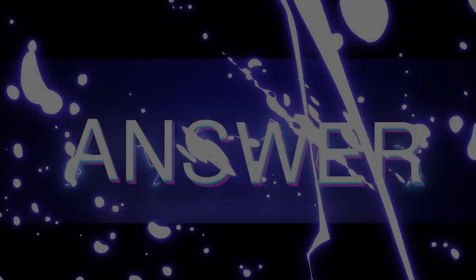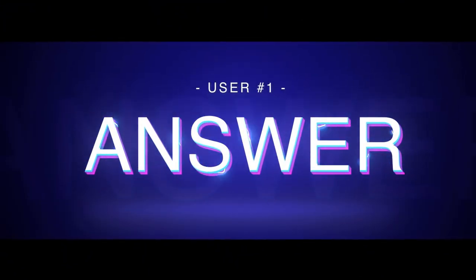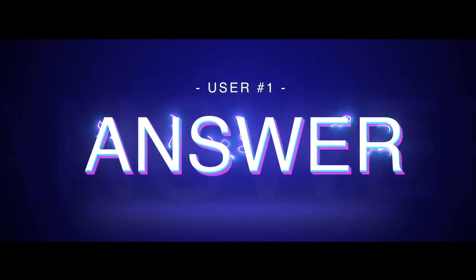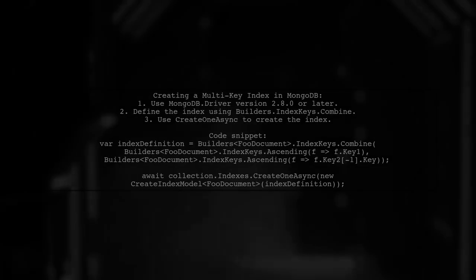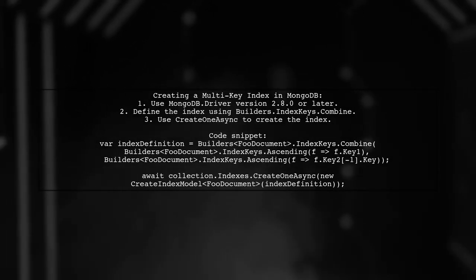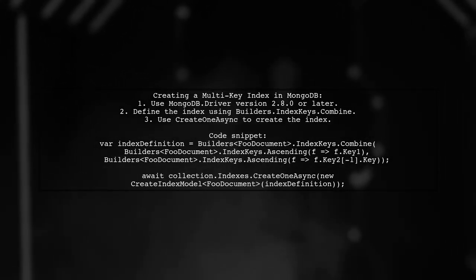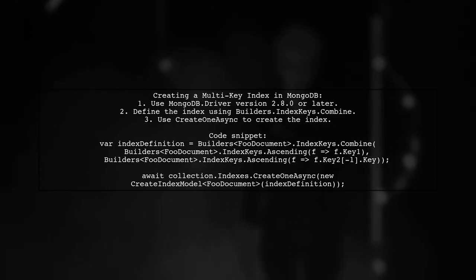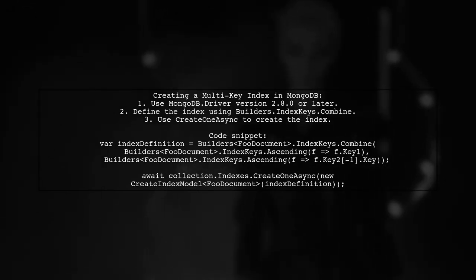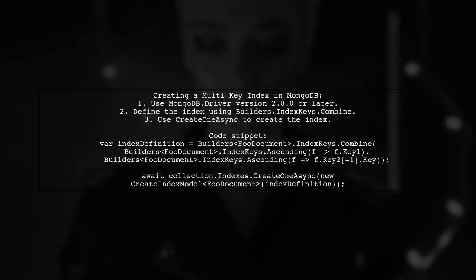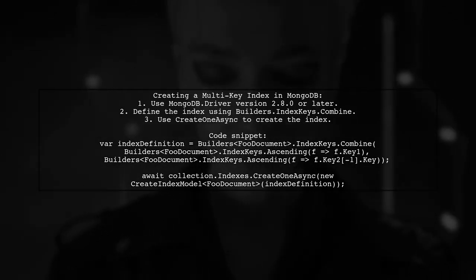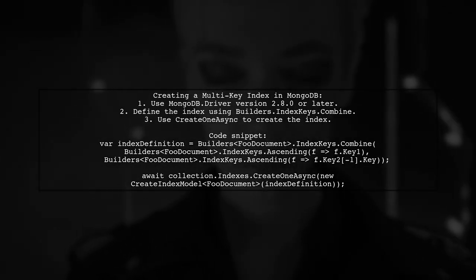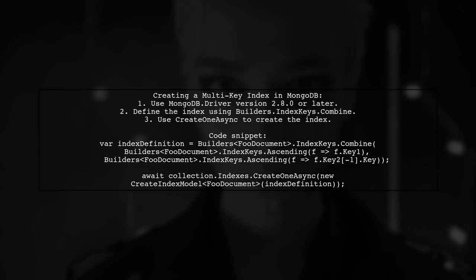Let's now look at a user-suggested answer. To create a multi-key index on an array attribute in MongoDB using the .NET driver, first note that the syntax has changed in version 2.8.0. You'll need to use the create1 async method with a new index definition.